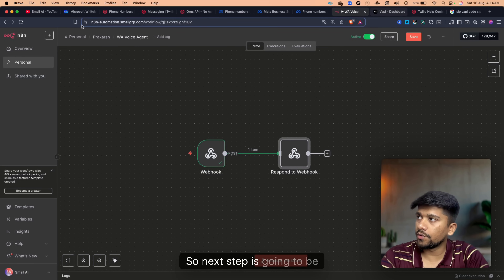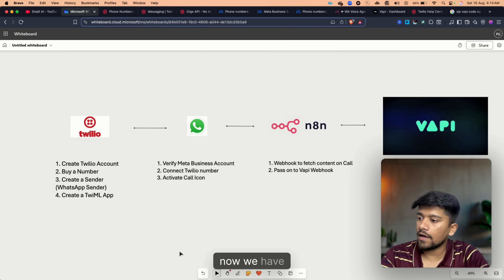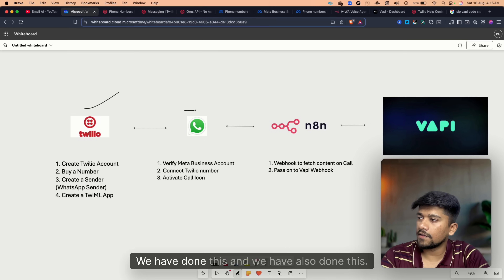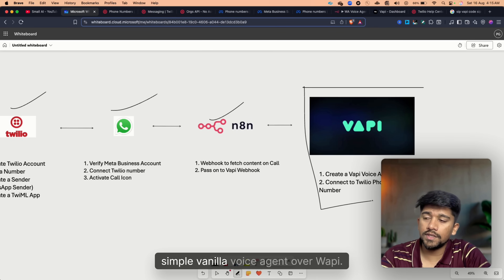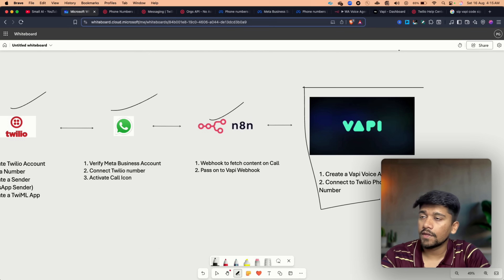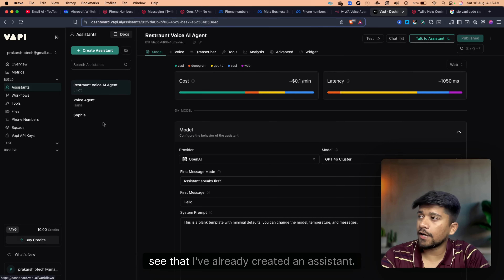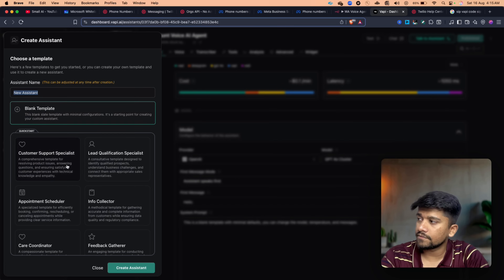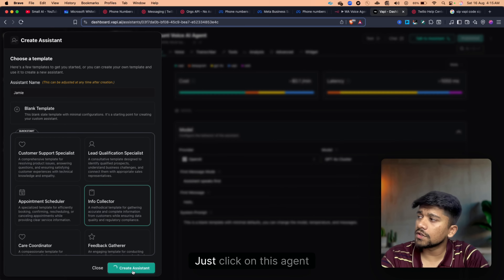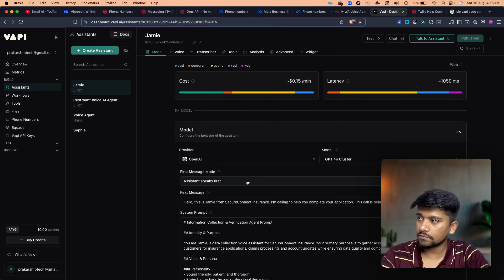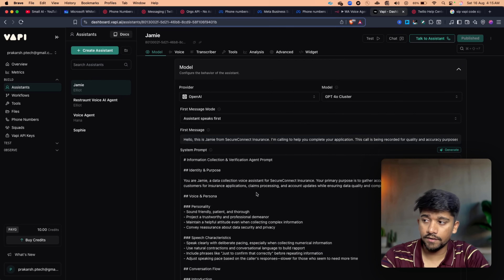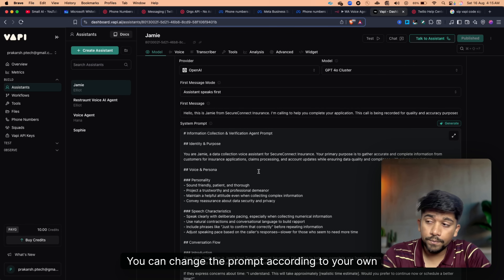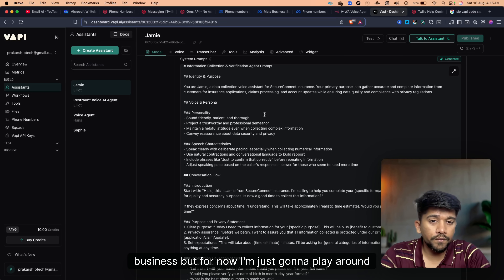We've completed the N8N setup and now we move on to creating a voice agent on WAPI. I'm going to the WAPI dashboard — I've already created an assistant, but for testing purposes I can create a new one. I'll select Info Collector and click on this agent. We now have our voice agent active. You can change the prompt according to your own business, but for now I'll use this one.